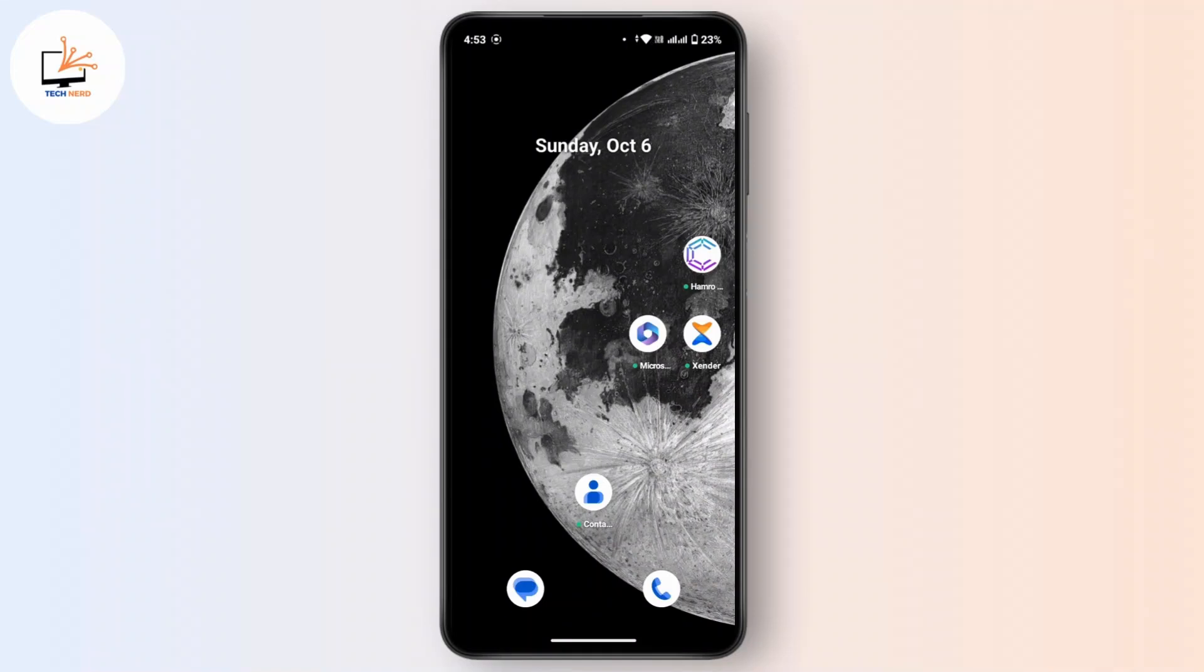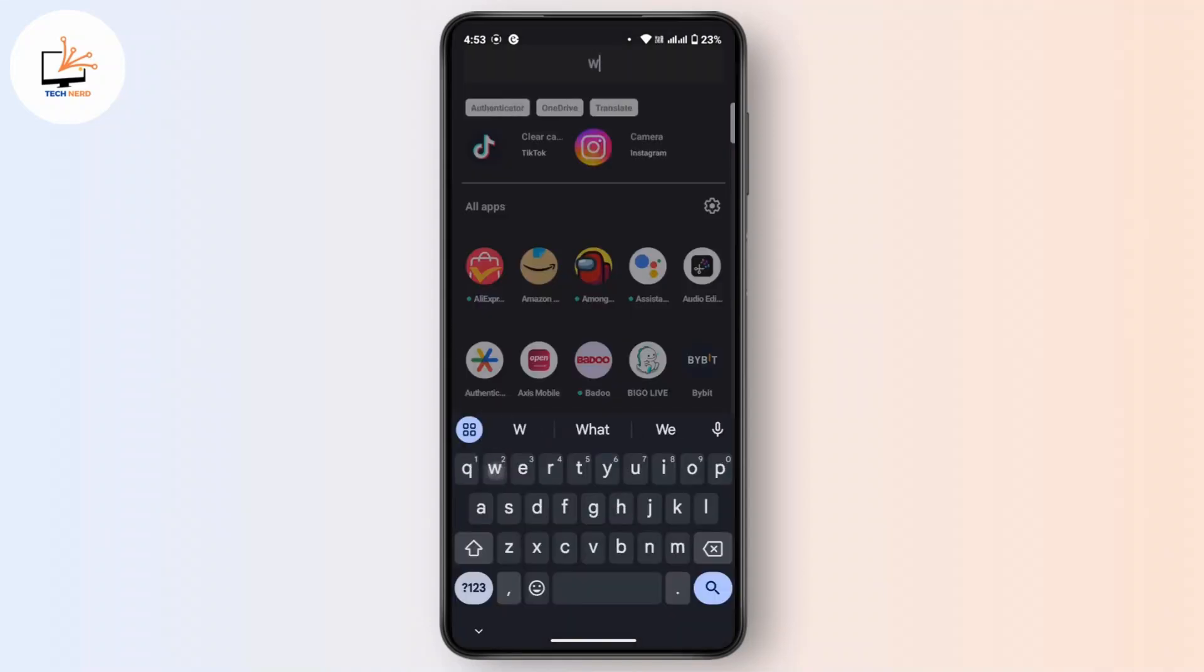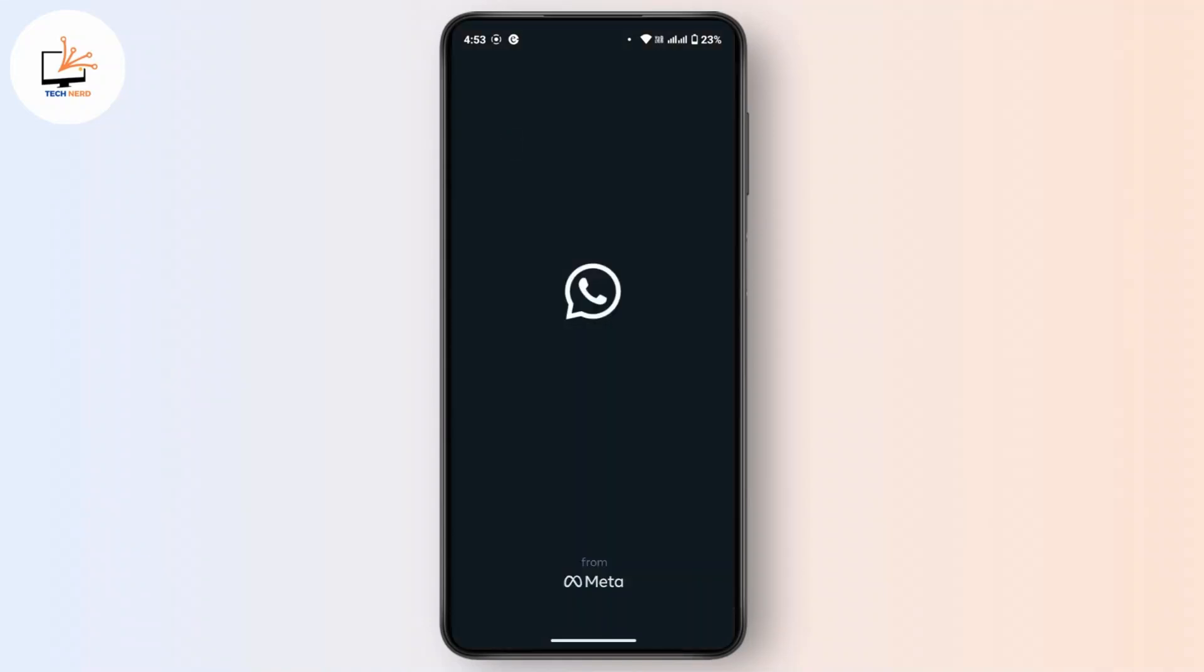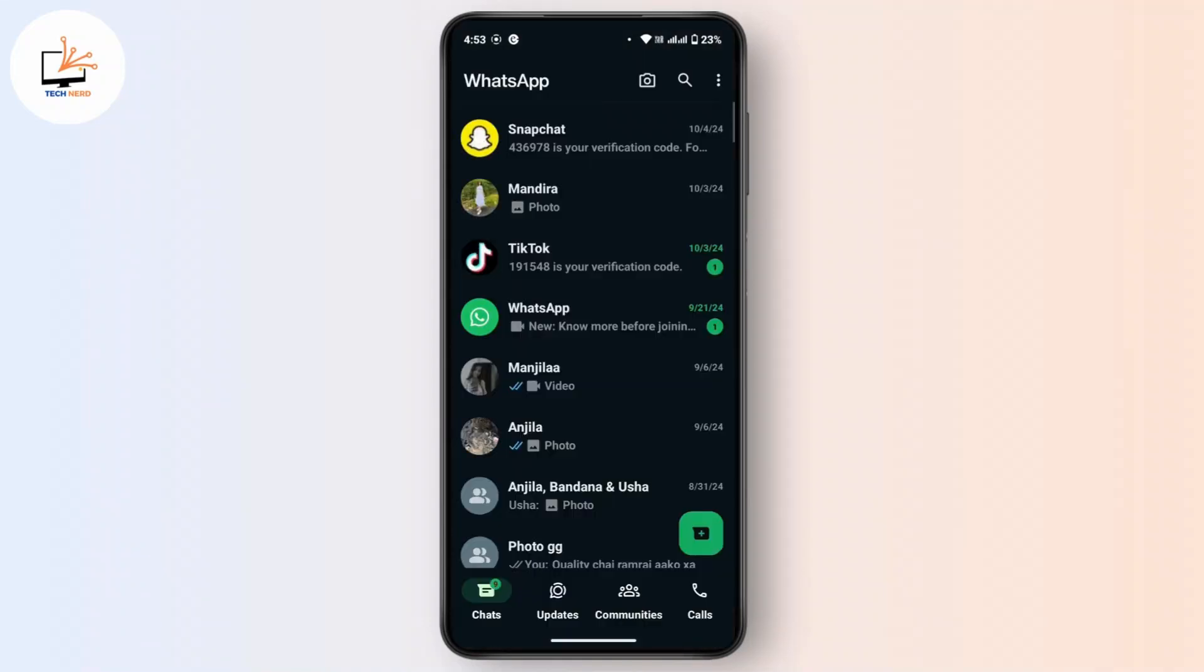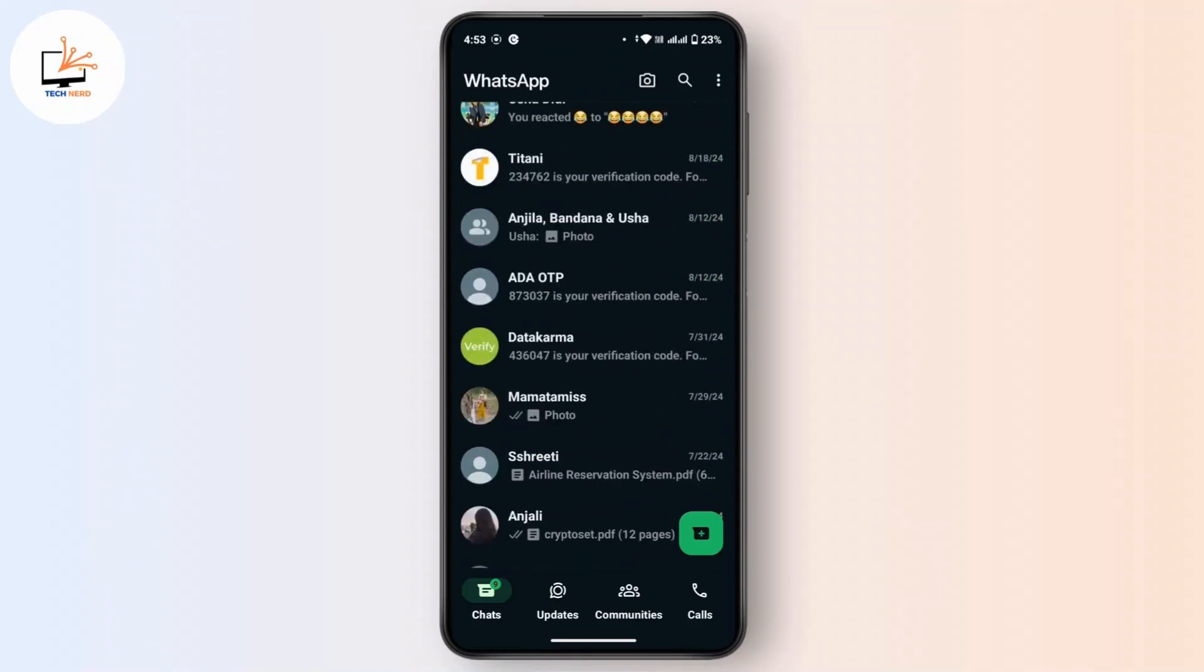Whenever you try to share a file or something from WhatsApp, you will be able to view your frequently contacted from WhatsApp. Now if you would like to remove that, what you have to do is go to WhatsApp and go to that specific contact which is appearing in your recently contacted on WhatsApp. Once you get to the chat, you have to clear the chat.